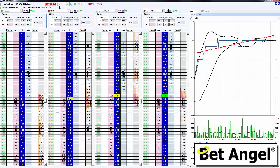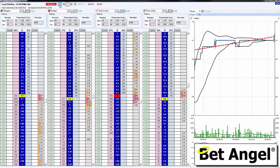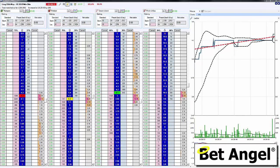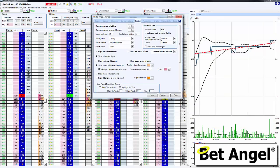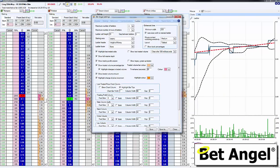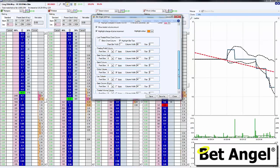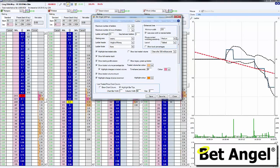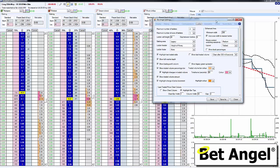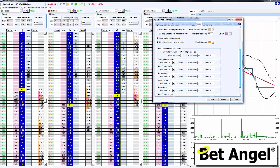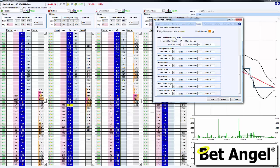To introduce the new feature, what you need to do is go to the settings for the ladder and click on that — a little box pops up. There are quite a few features within here, and you can resize this box on your screen, or use the scroll bar to go up and down to amend any elements of the ladder. The element I want you to look at is the last traded price chart column.